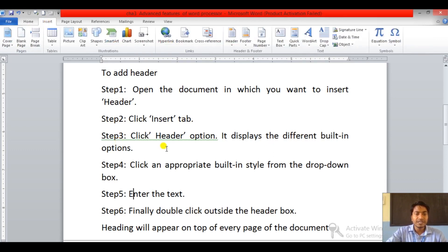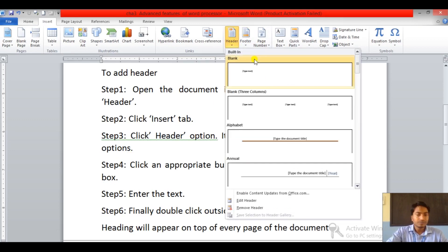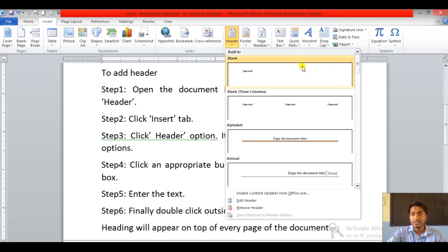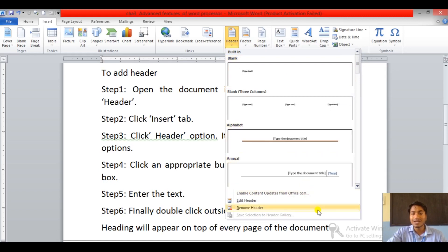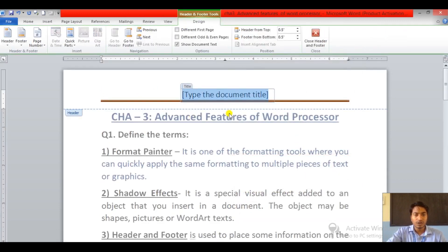Step three: click the Header option. It displays the different built-in options. You can find the Header option here — just click on it. You will see the list which is built into this application. According to your desire, you can select any one. I'm going to choose this one.